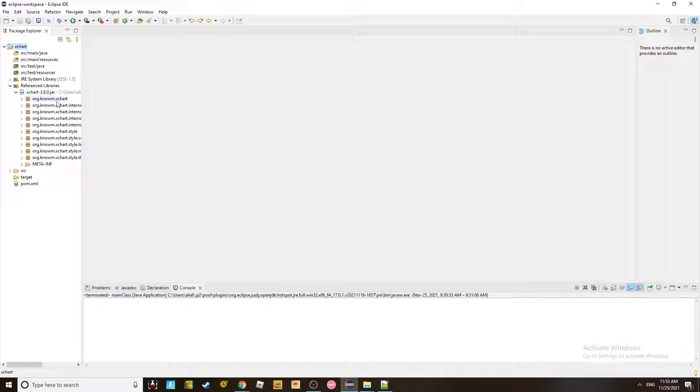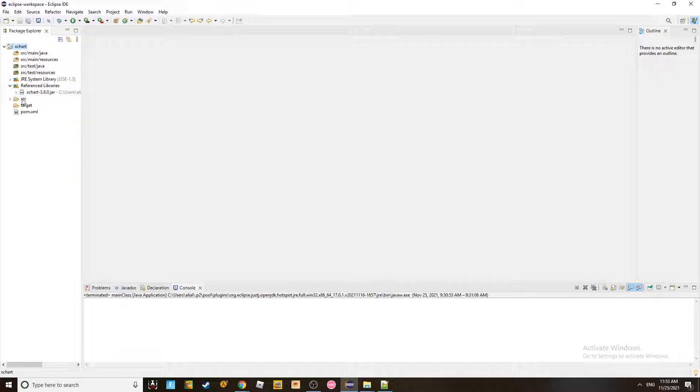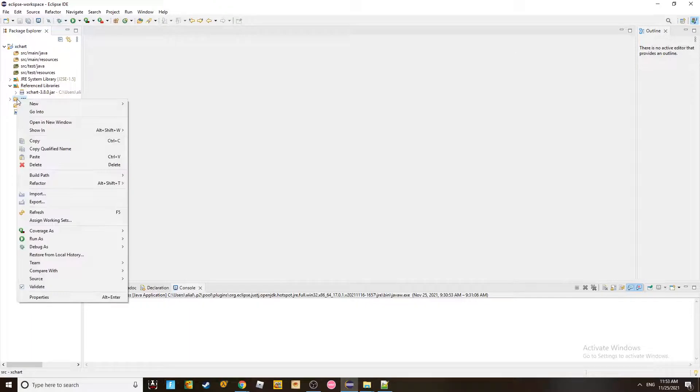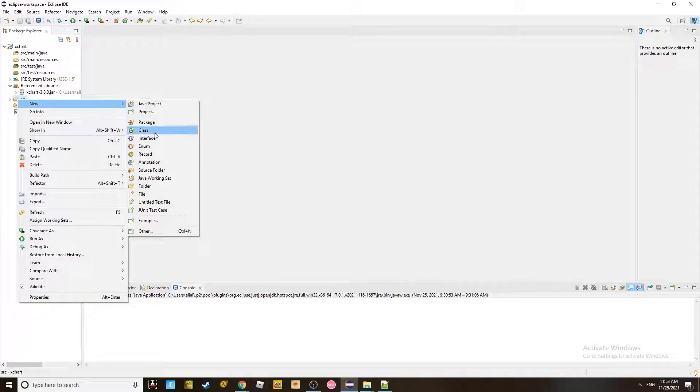Look at this. ORG, Knowm, XChart, all of them. So we have no problems here. We got that part covered. Now we click on the SRC, and you click Add a New Class.